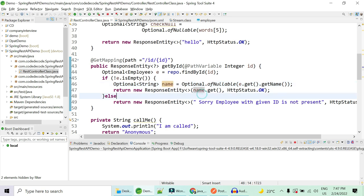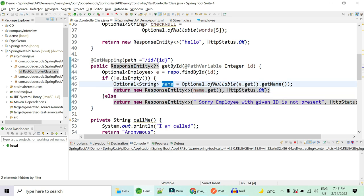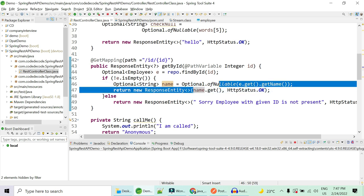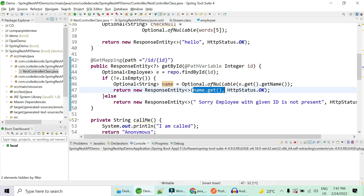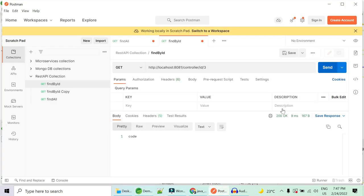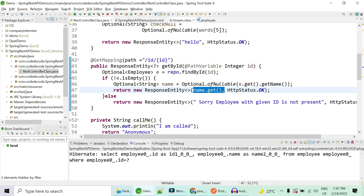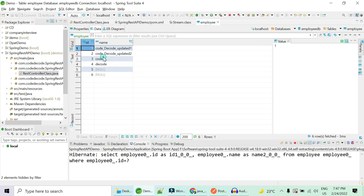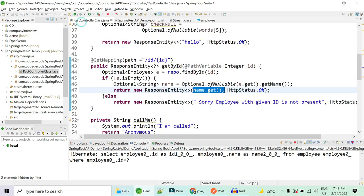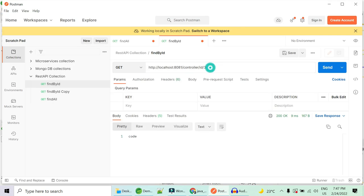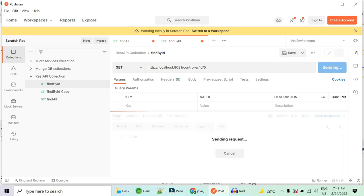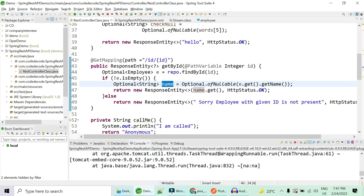So what we used to do was check if it is nullable and return it — we used to do an if-else condition. If name is not null, then get, else give an exception. My server is up and running. If I hit it with ID 3, it returns 'code', which was the name of the employee with ID 3. But if the ID I'm passing is 5, the value is null. It says 'NoSuchElementException' because you're directly trying to get it without using the if-else condition.